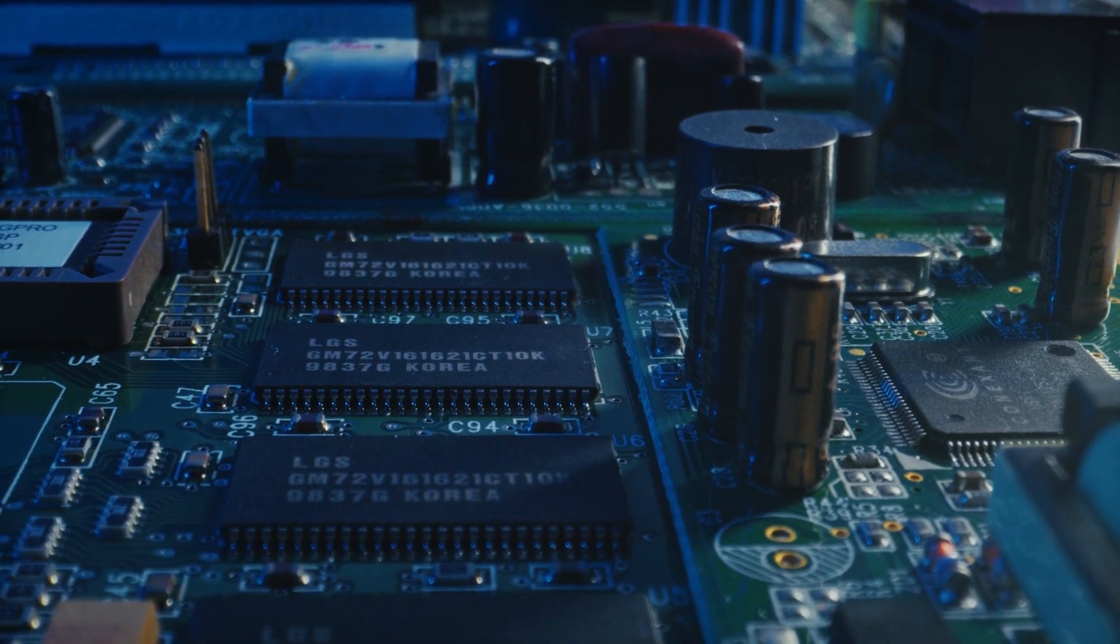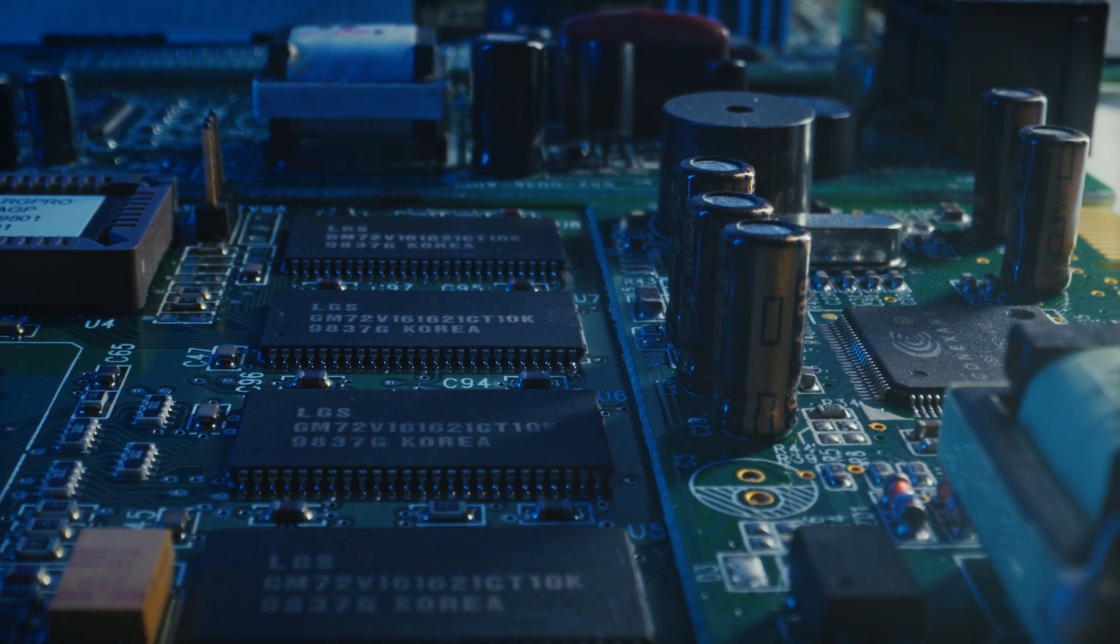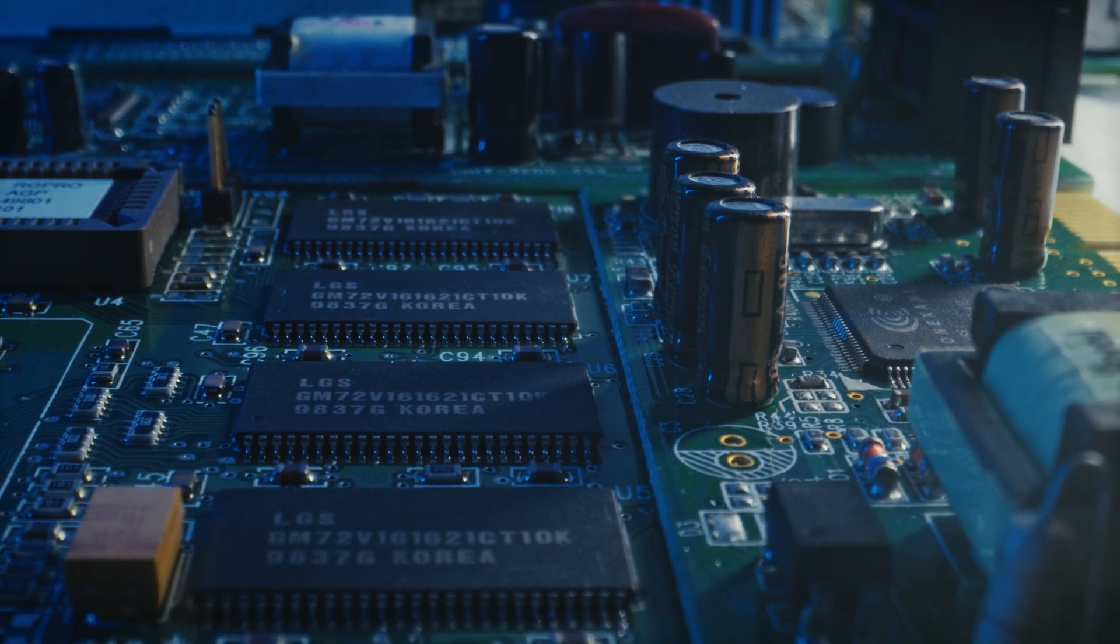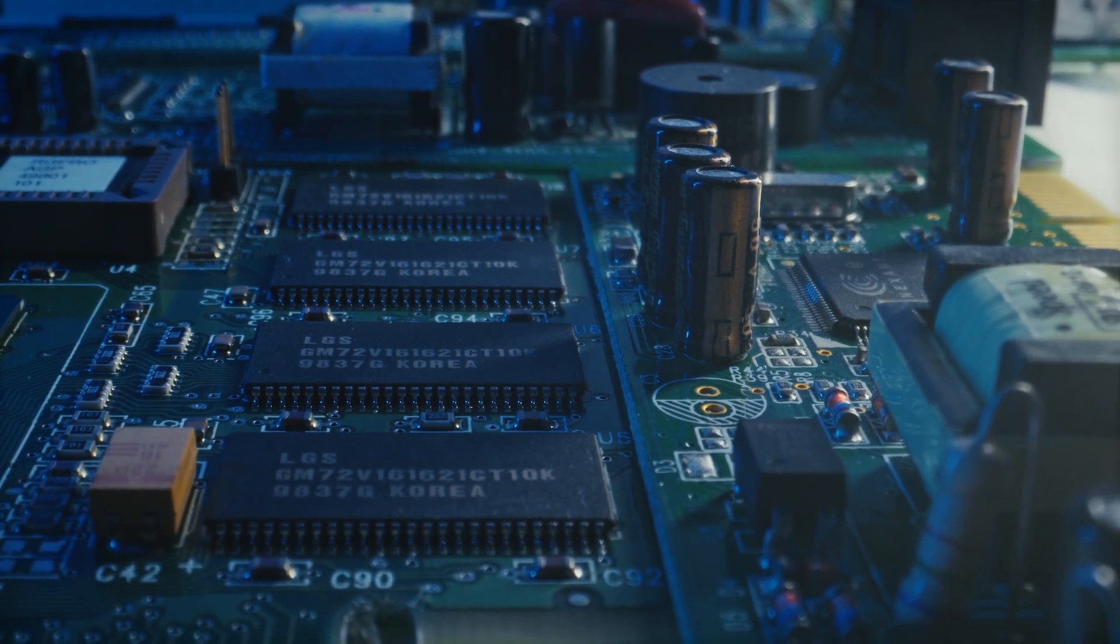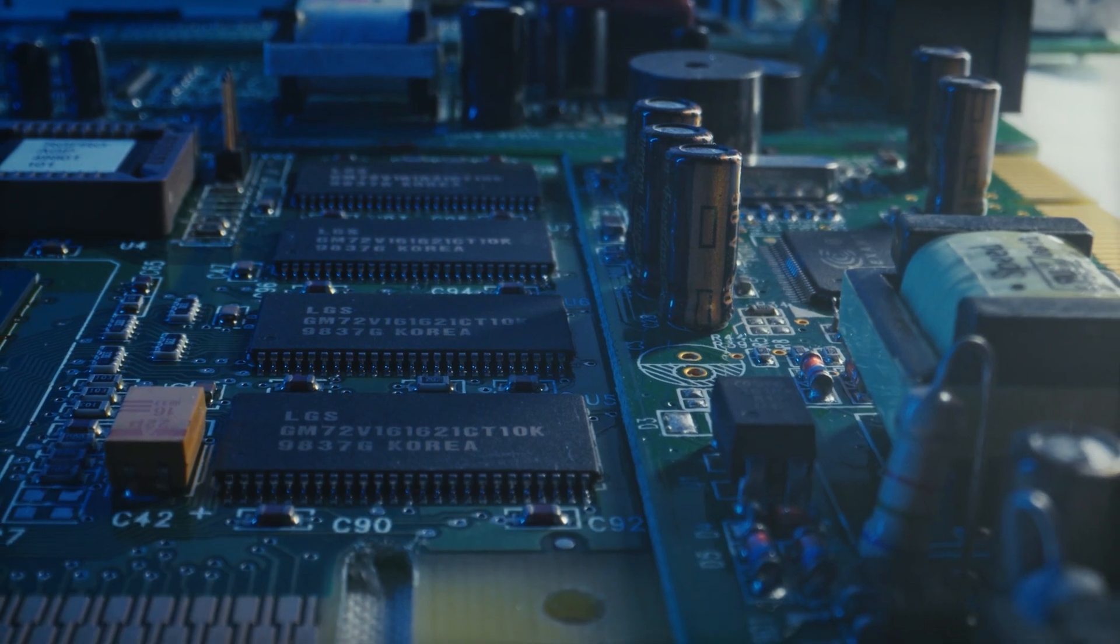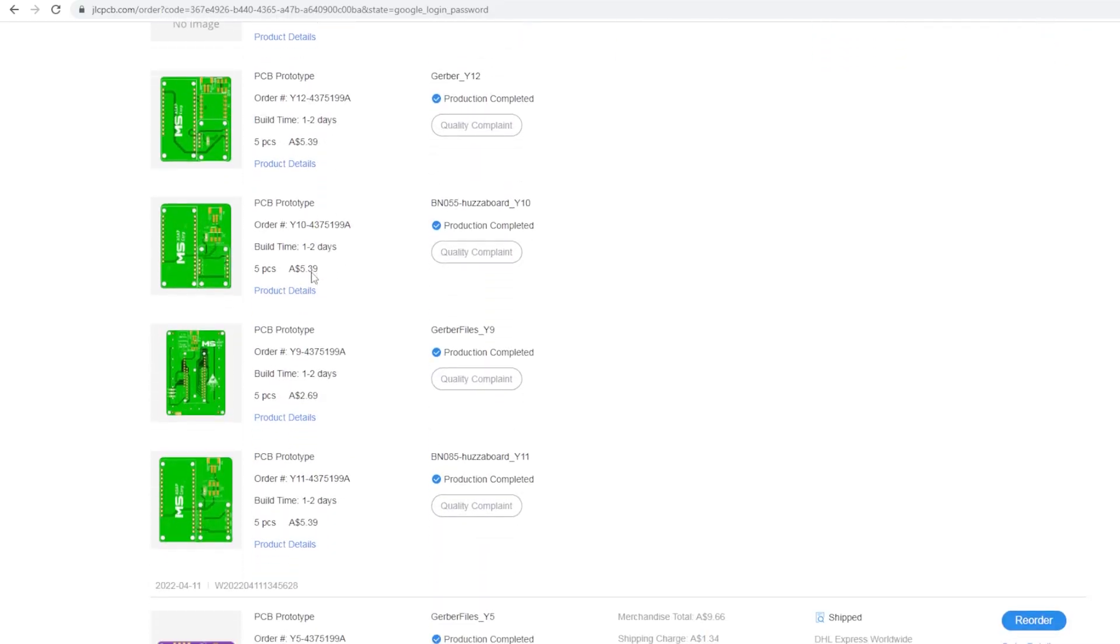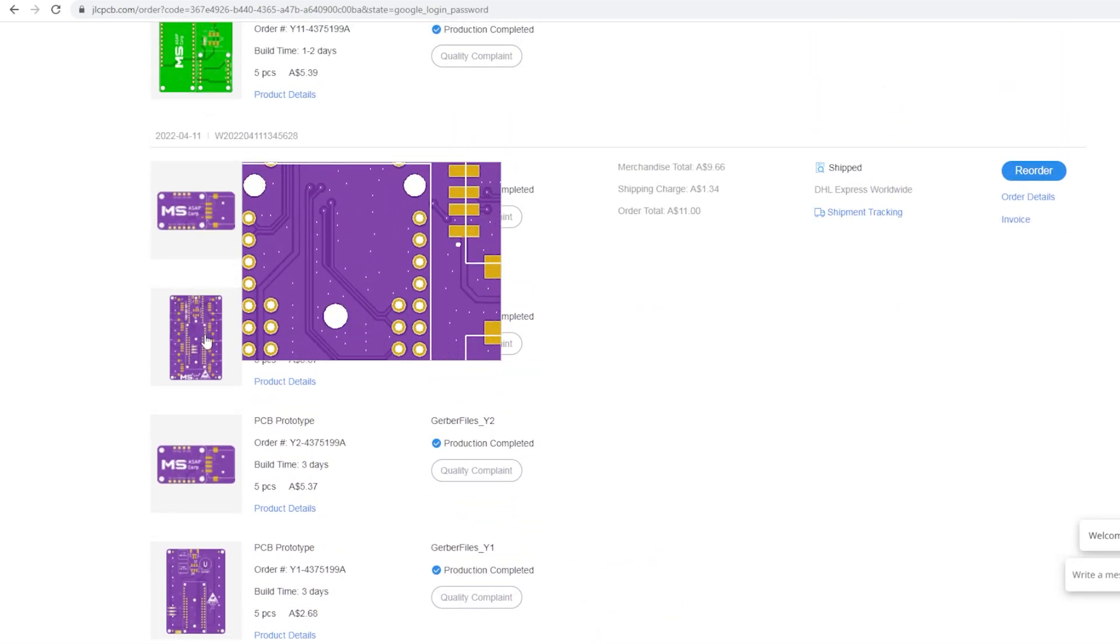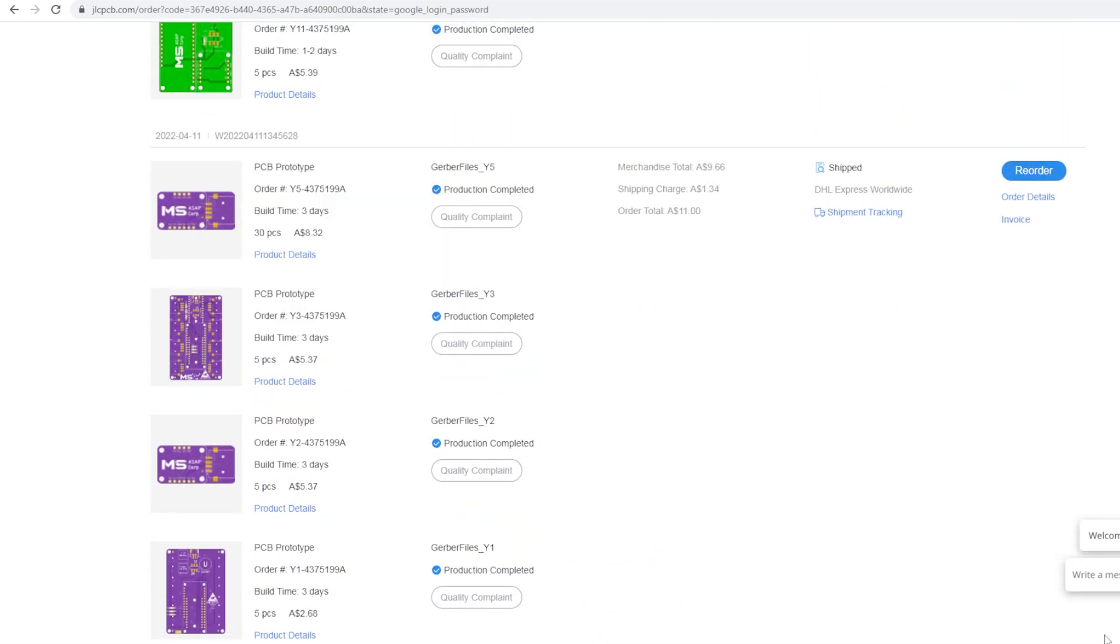JLCPCB is China's largest PCB prototype manufacturer. Offers 24 hours quick turn PCB prototype, SMT assemblies and reliable small batch PCB production. This video is sponsored by them. In a while, I'll show you how easy to get the PCB manufacturing done along with all the steps including quality control and manufacturing with deliveries.